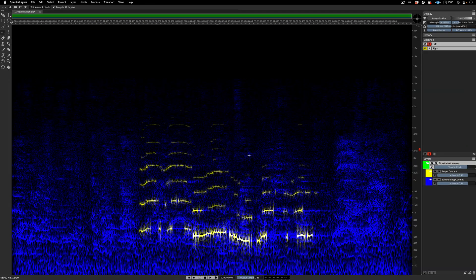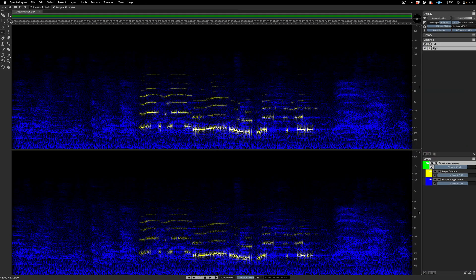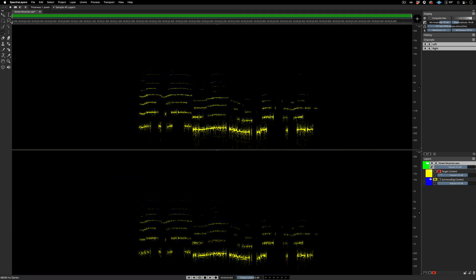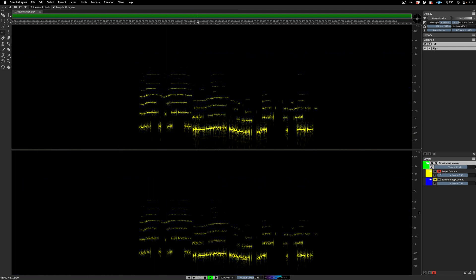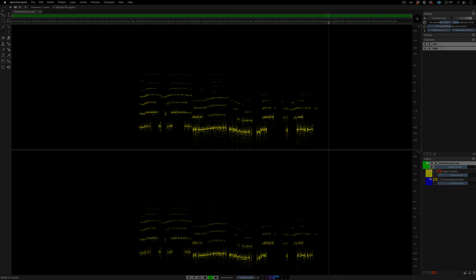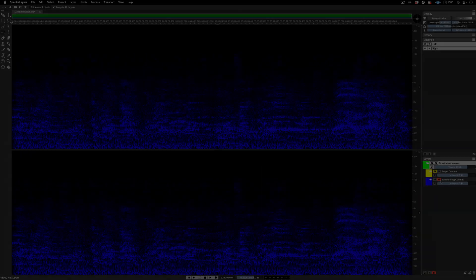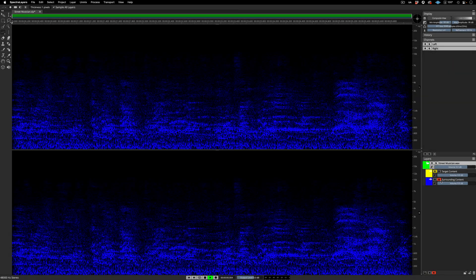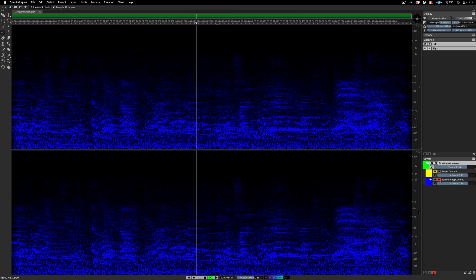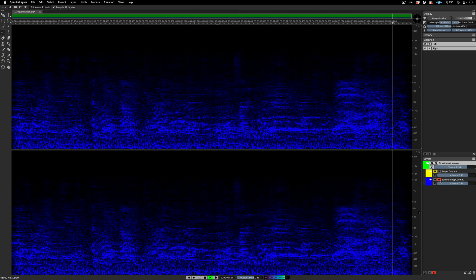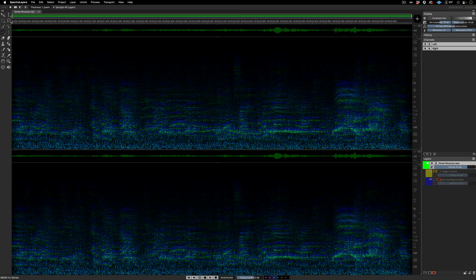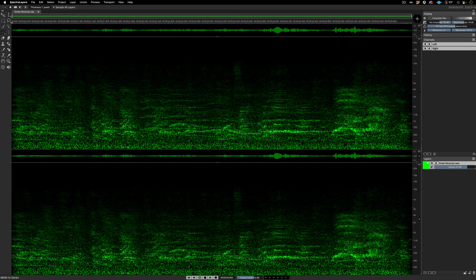Switching back into two-channel view, let's hear the results. First, the sax. And now the noise. And for reference, here's the original source again.